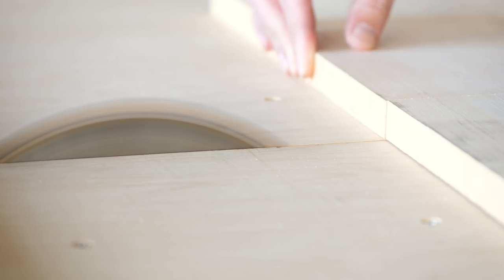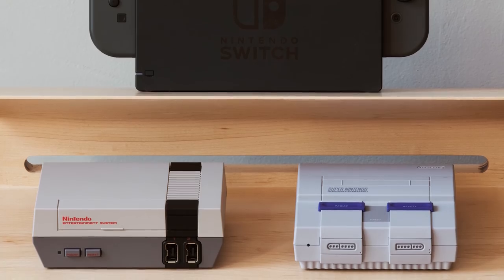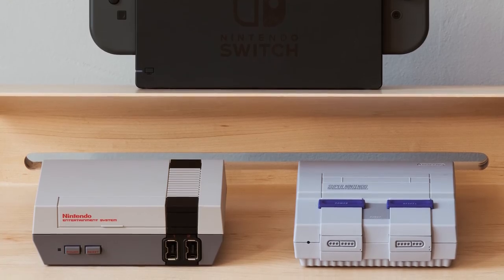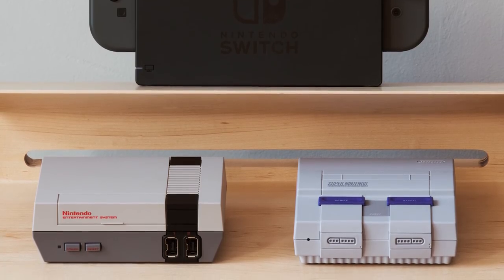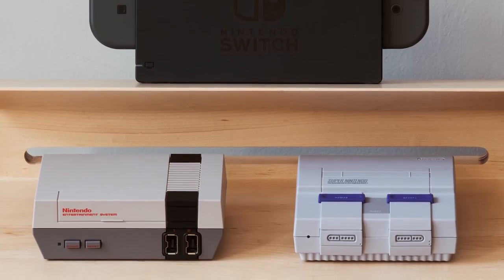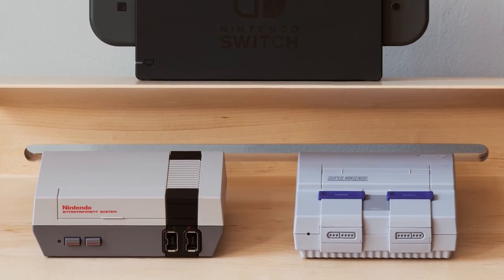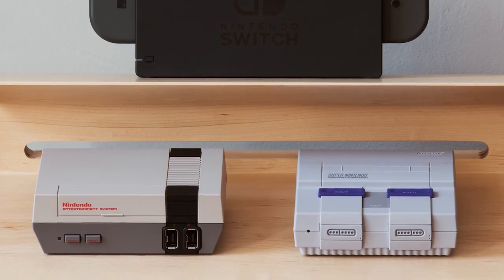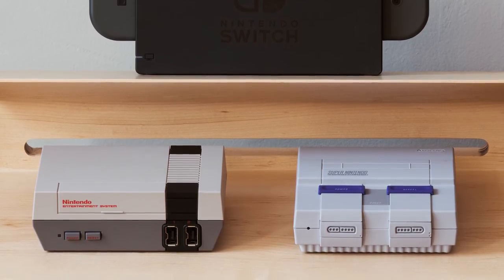A task I would repeat twice some 20 years later to get these little guys. The NES and the SNES Classic, only this time at Target, and without requiring a chauffeur.